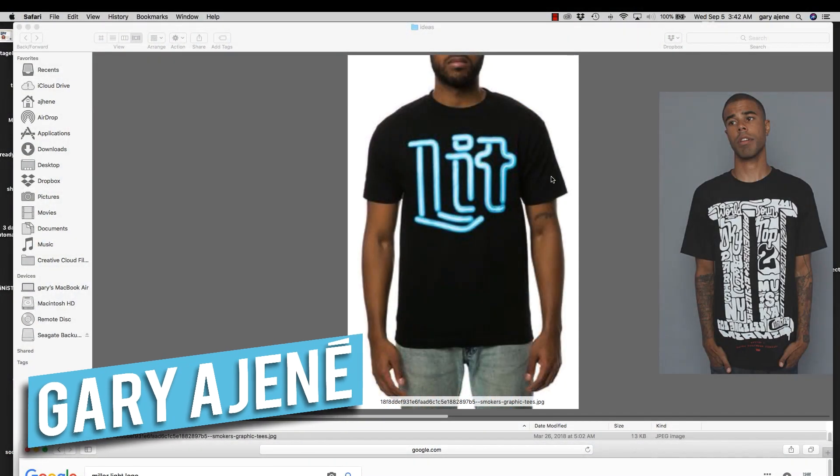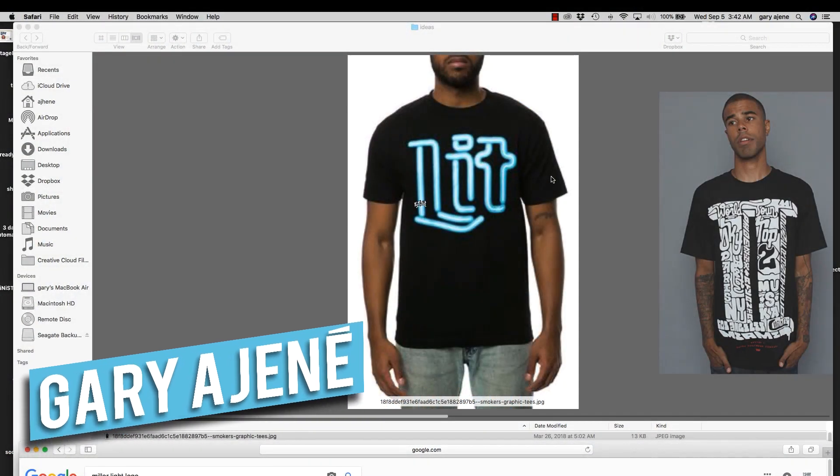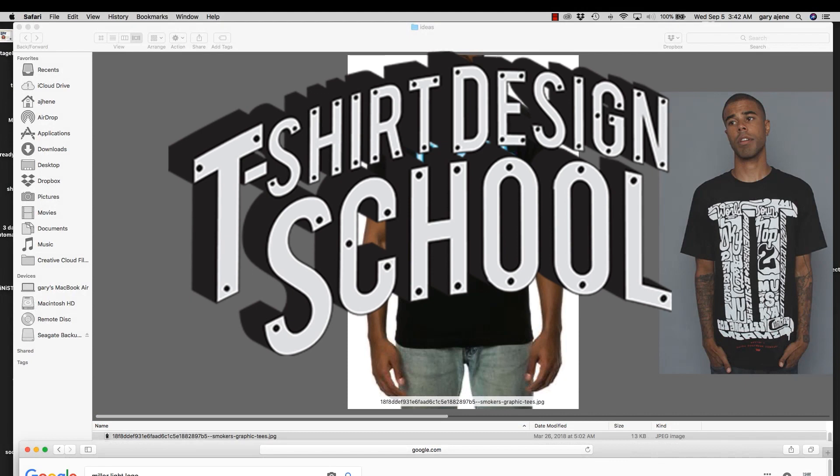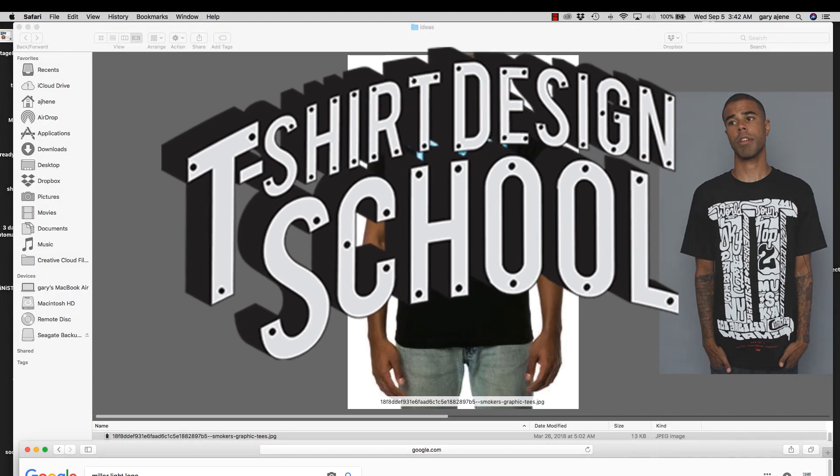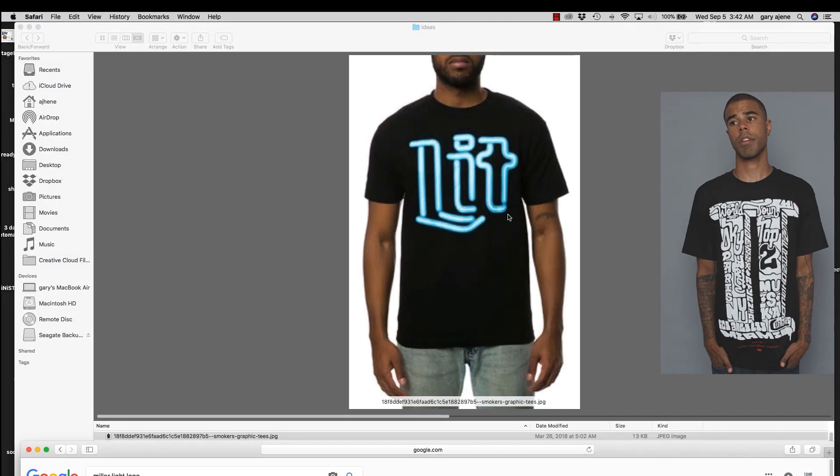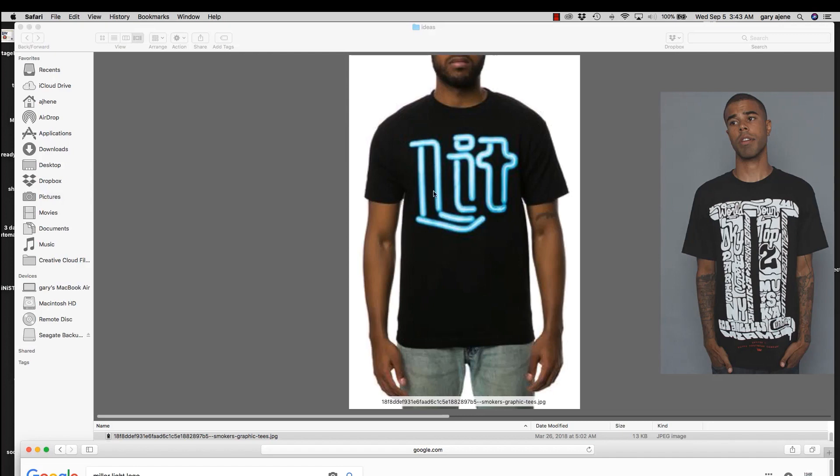What's up guys? Gary Egyene, T-Shirt Design School. And in this exciting episode of T-Shirt Design School, we are going to reproduce this t-shirt. Not because we like biting styles, but because I'm going to show you a very easy way in Illustrator to mimic neon light.